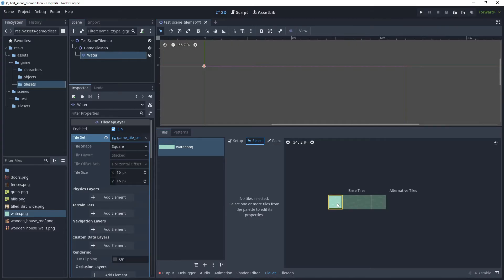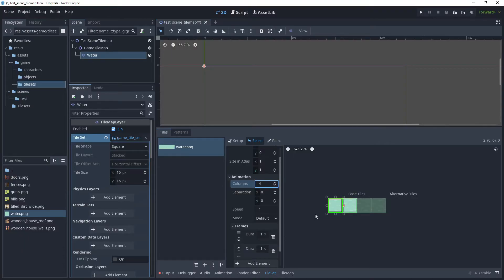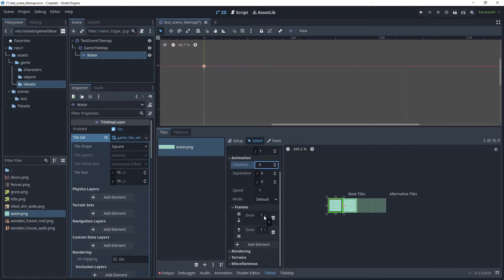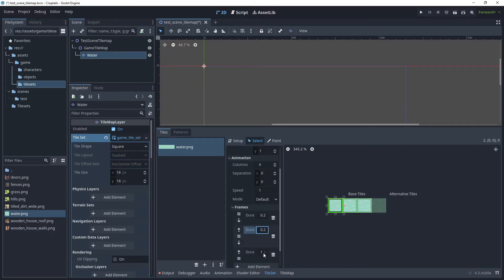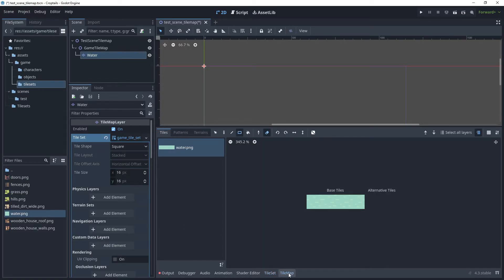Since these tiles are going to be animated, click the first tile to add it to the atlas. Choose the Select option and click the first tile. To animate the tiles we have four tiles as columns, so set columns to four. Then click Add Element to add the next tile in the animation sequence. The default frame duration is one second, so reduce each frame to 0.2 seconds. Add elements for the remaining tiles and set each duration to 0.2.